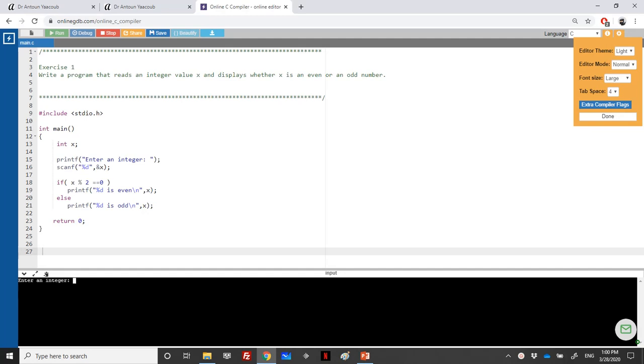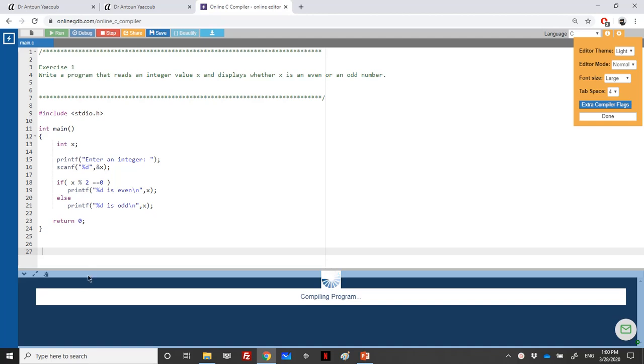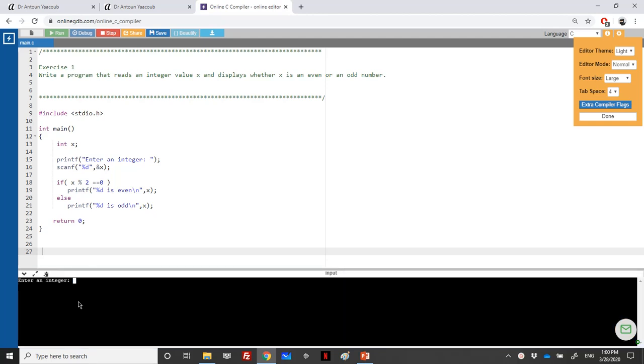We need to enter an integer. Let's say 4. So 4 modulo 2 is equal to 0, so 4 is even. Let's run it one more time and let's enter minus 5.